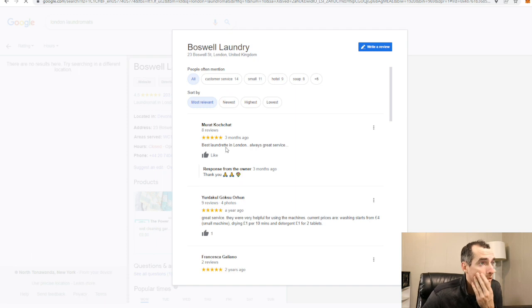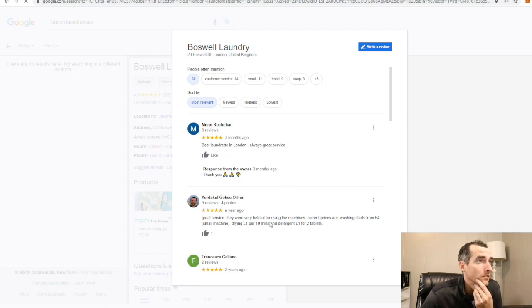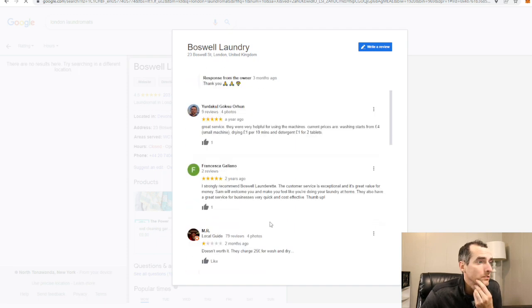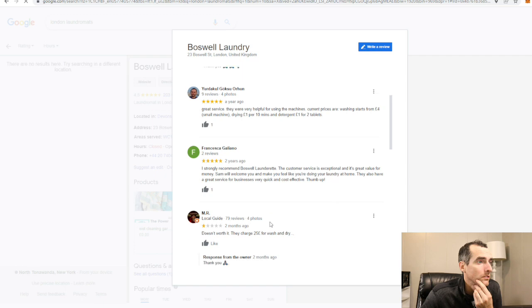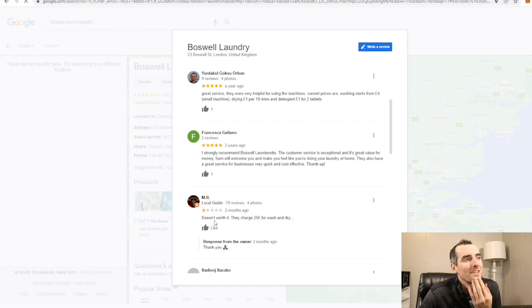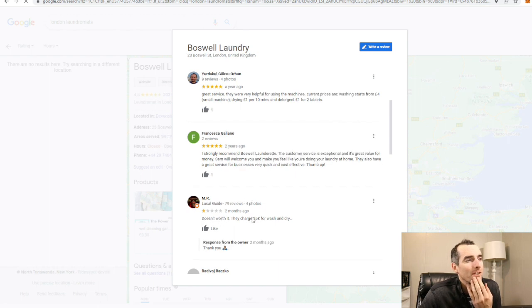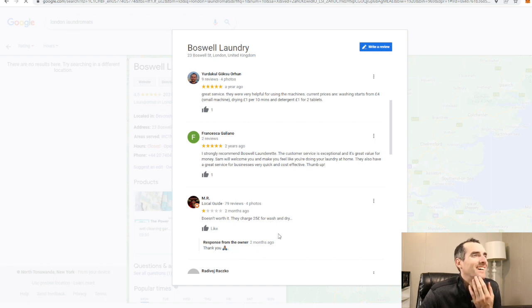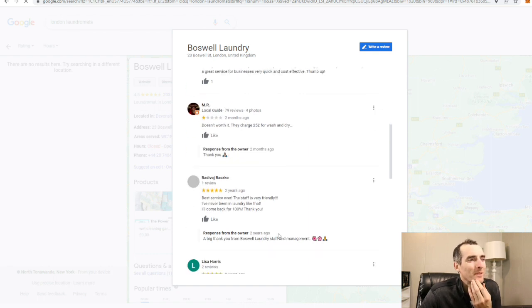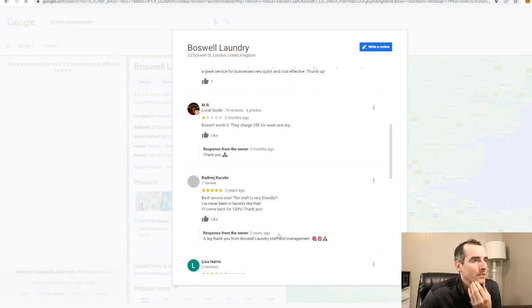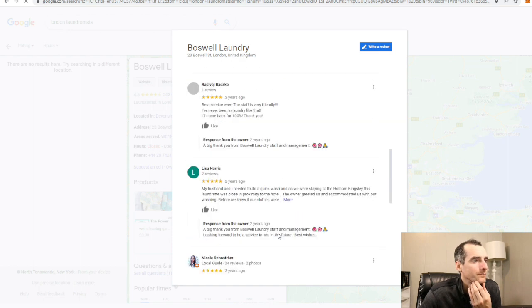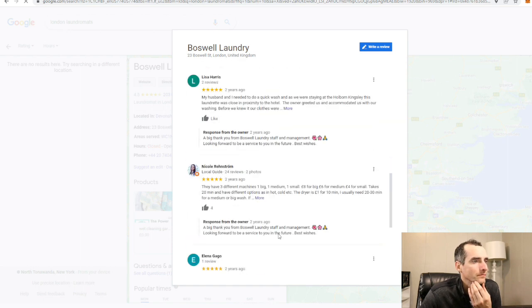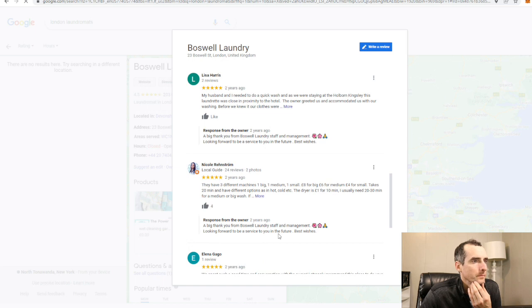Best laundry in London, always great service. Great service. One star: not worth it, they charge 25 for wash and dry. Response from owner: thank you. That might be my favorite response I've ever seen. Best service ever, staff is very friendly. They have three machines: one big, one medium, one small.